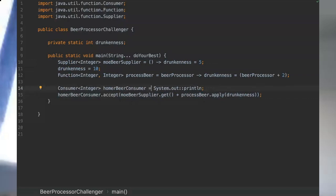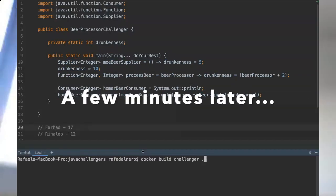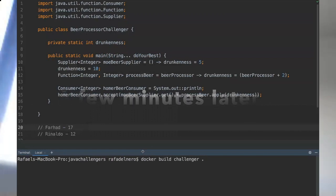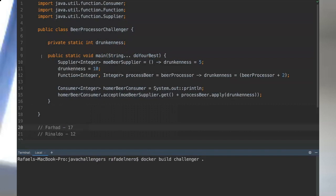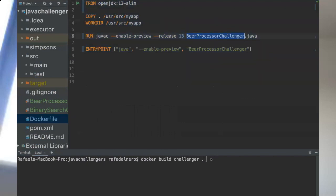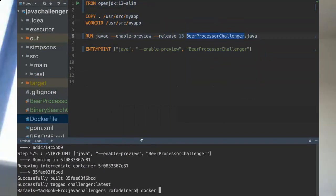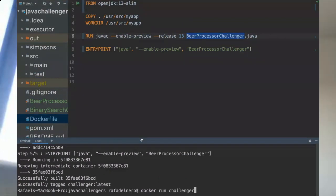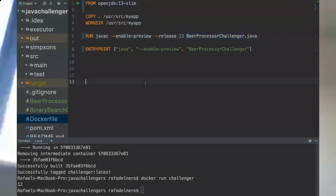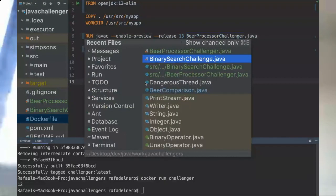Okay, so are you ready? Now we're gonna see the answer of this challenger with Docker. I'm gonna build our Docker image. That's our image to run the beer processor challenger. Let's build this image and now run this image that we just created. Let's see the answer - oh it's 12! Congratulations, good job, you got it right.